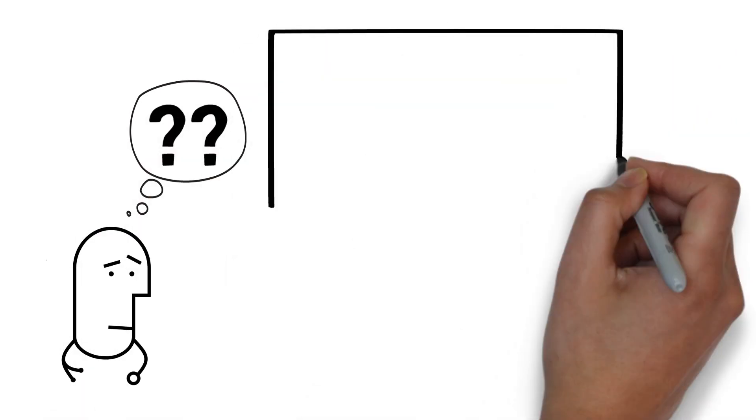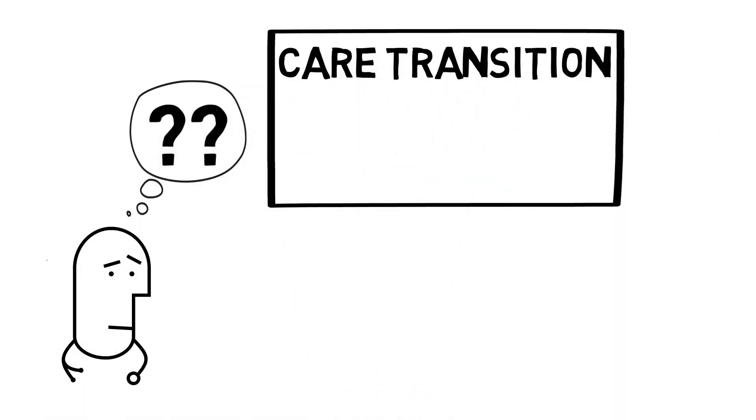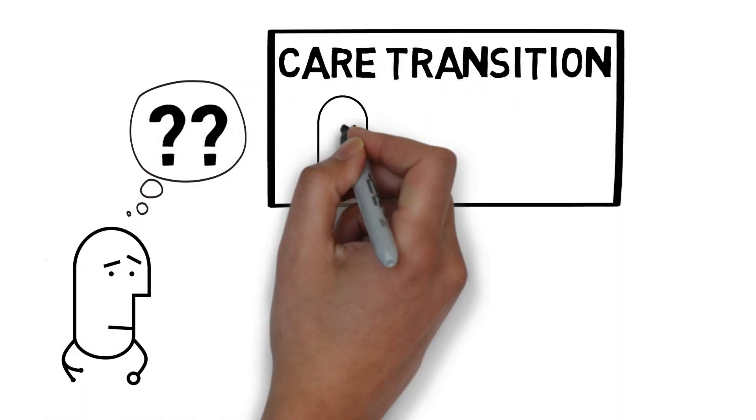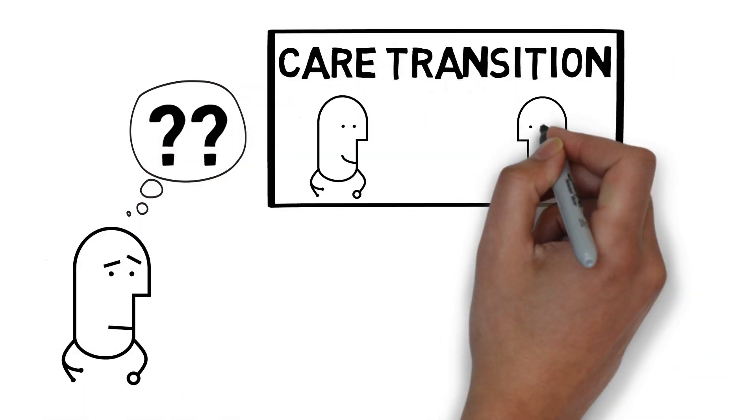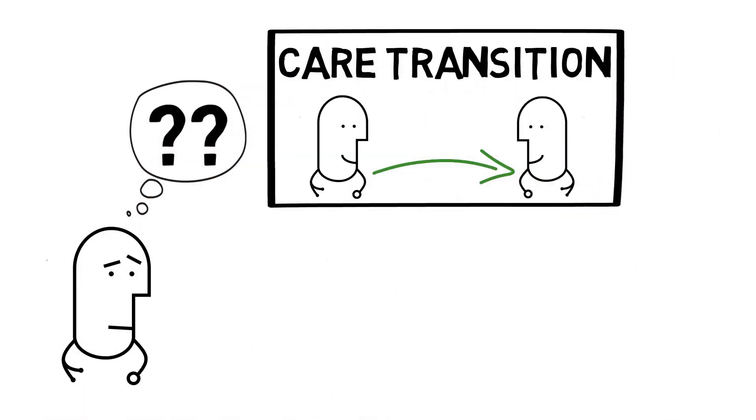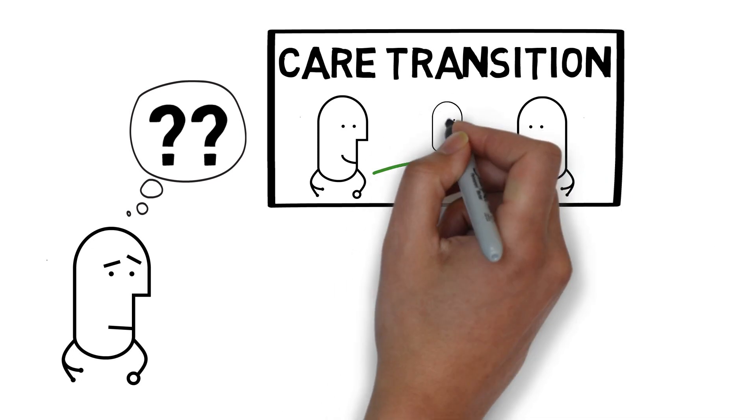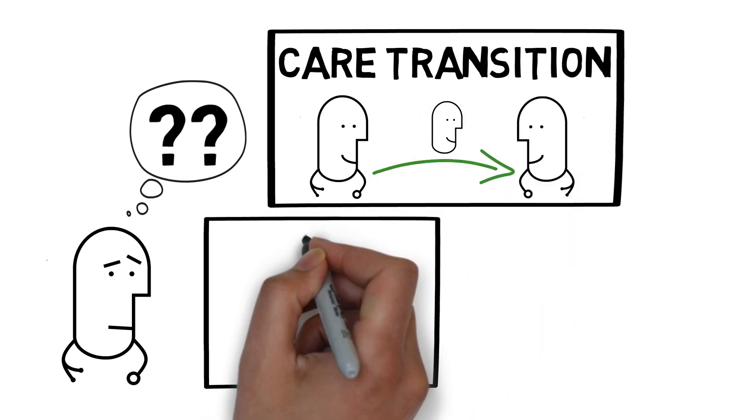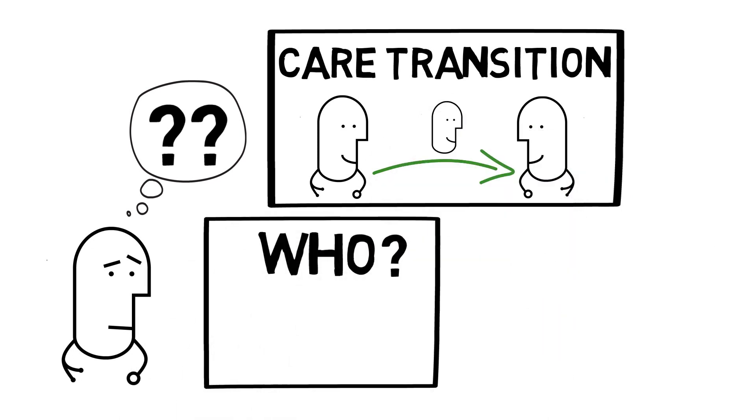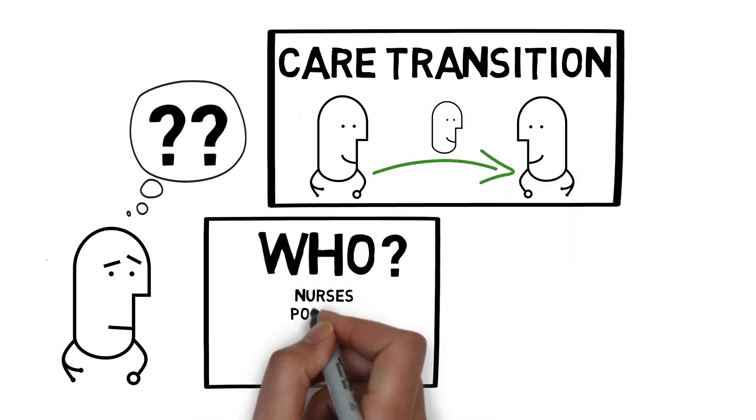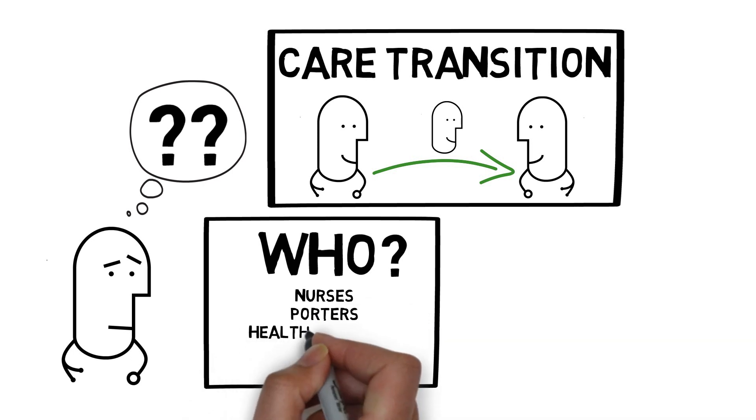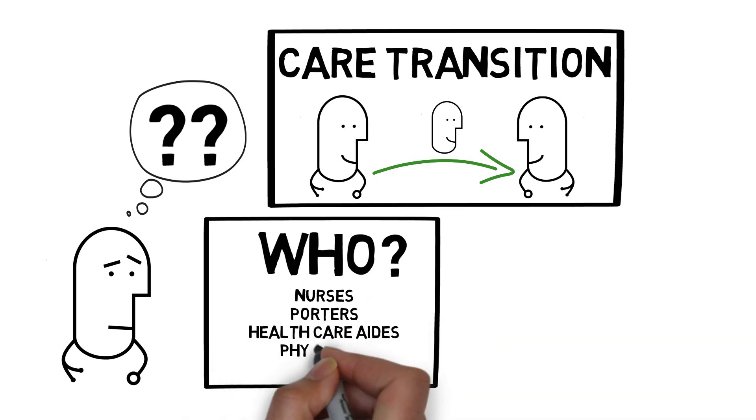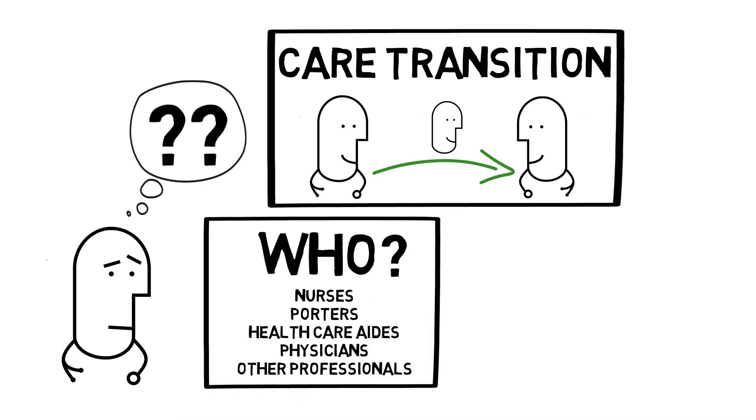Well, a care transition is any time the people or place where a patient is being looked after changes. This change can involve any number of members of our healthcare team, including nurses, porters, healthcare aides, physicians, and other professionals.